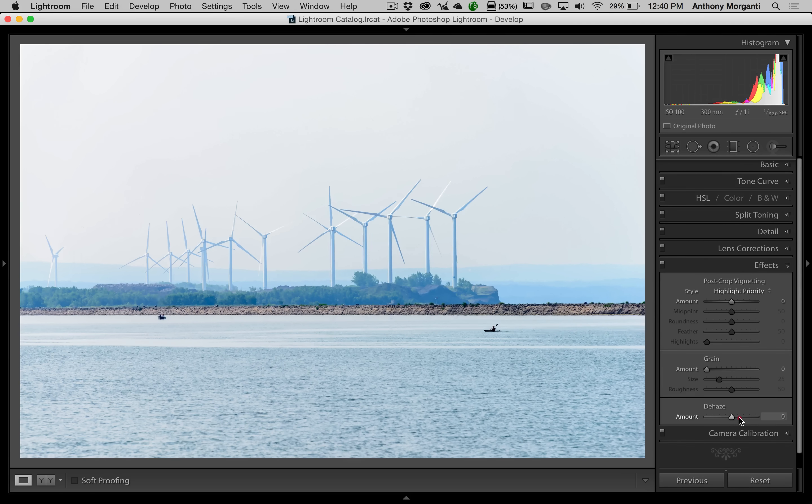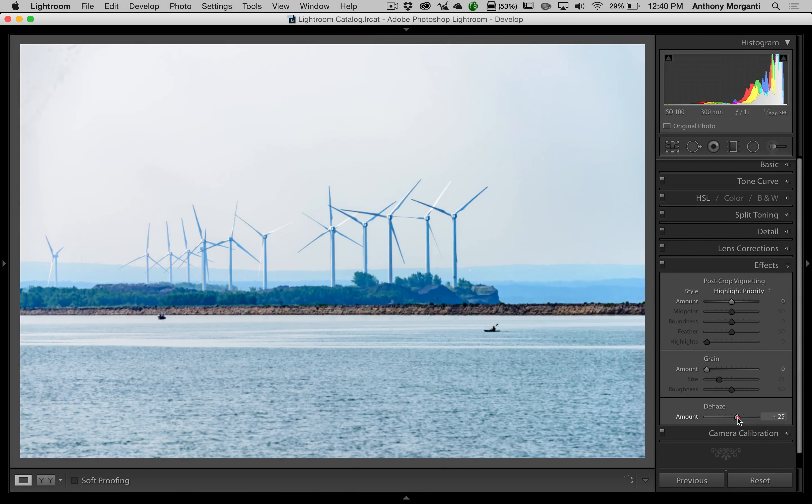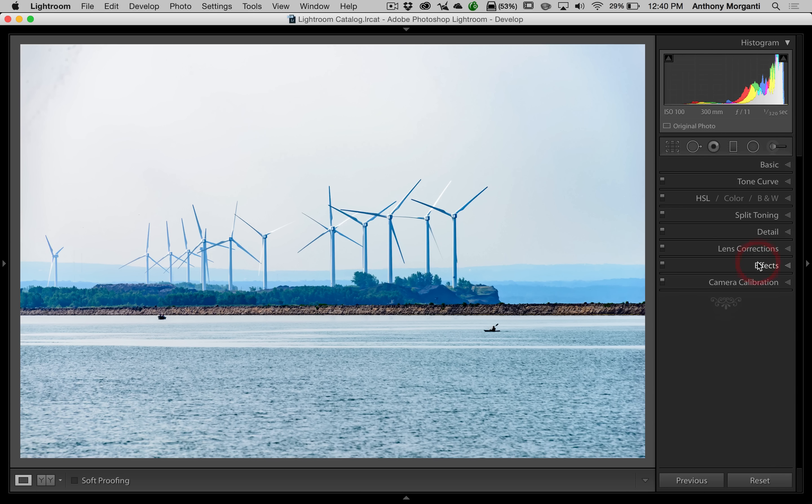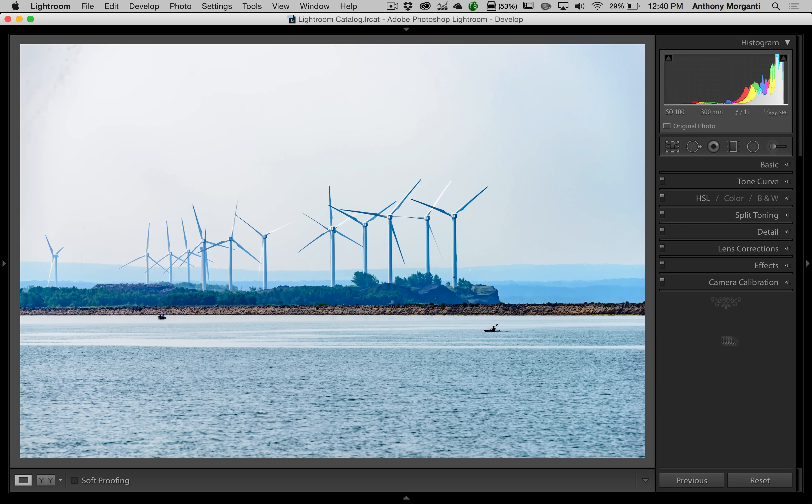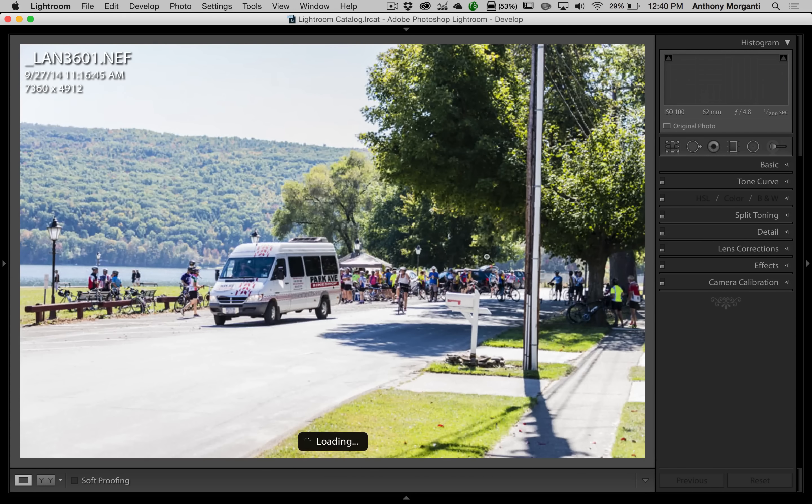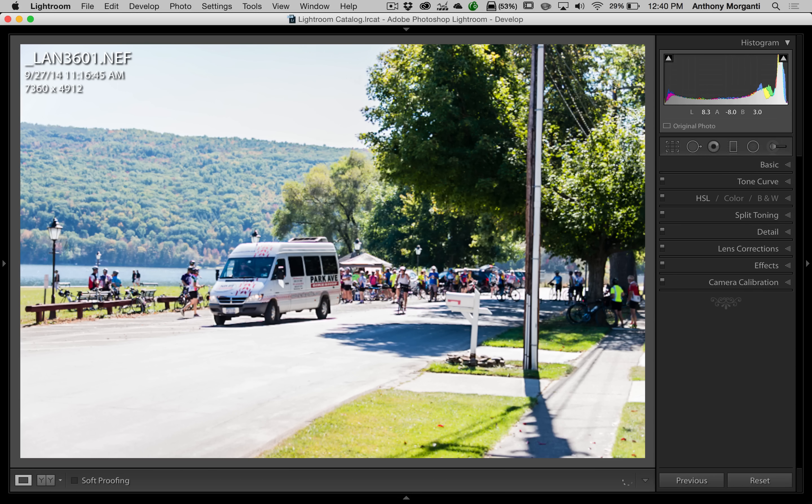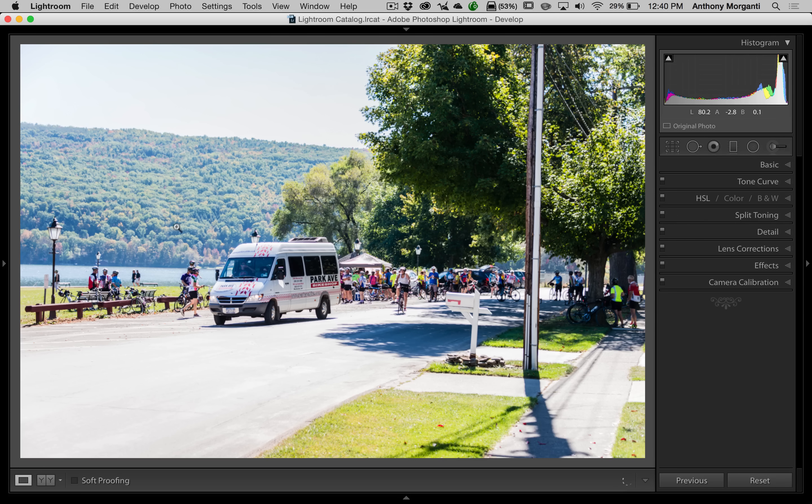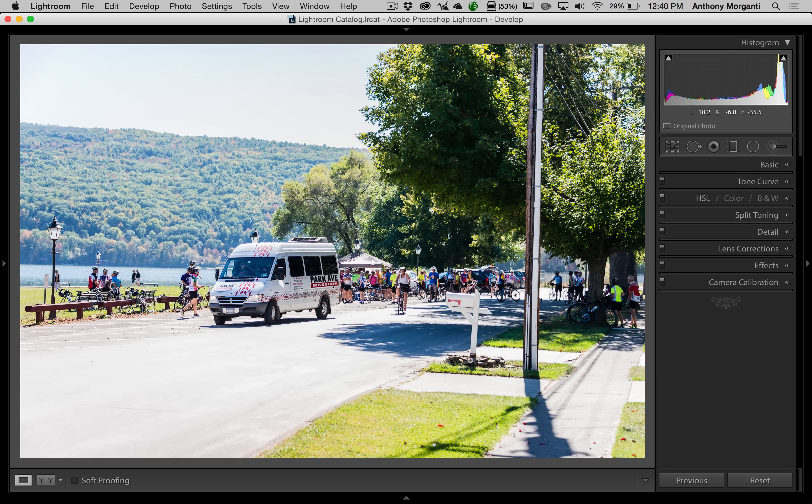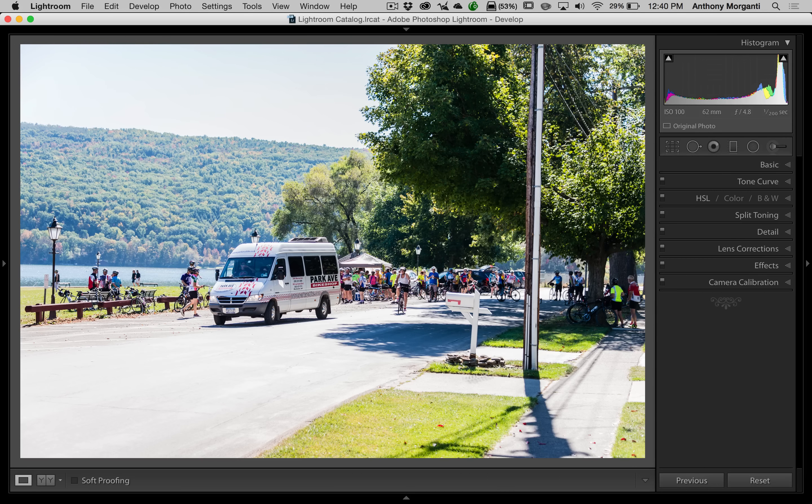So, you know, use sparingly I think is the best recommendation I could give on this. Now, this is a universal adjustment. When I move that slider to the right, I'm adjusting the entire image. What if you have an image something like this one where the haze is really back here. The rest of the image is pretty, you know, haze-free.